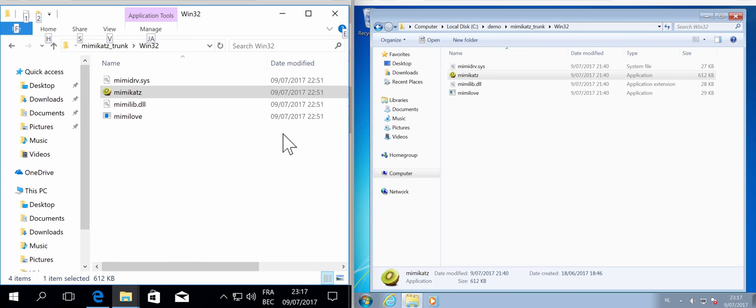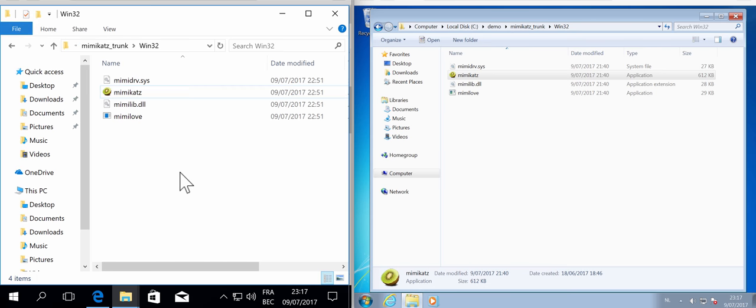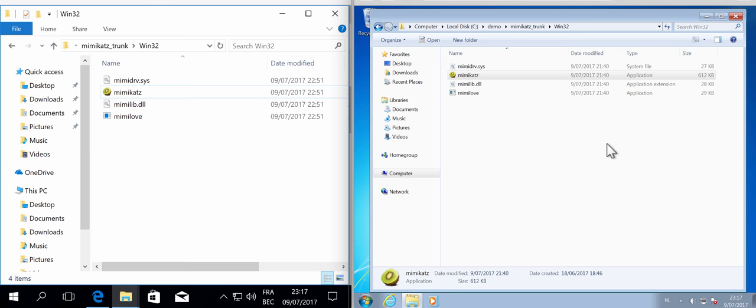For that I have two machines, on the left the Windows 10 machine, on the right the Windows 7 machine. It's on the Windows 7 machine that I want to actually have the commands run and issue them from the Windows 10 machine.